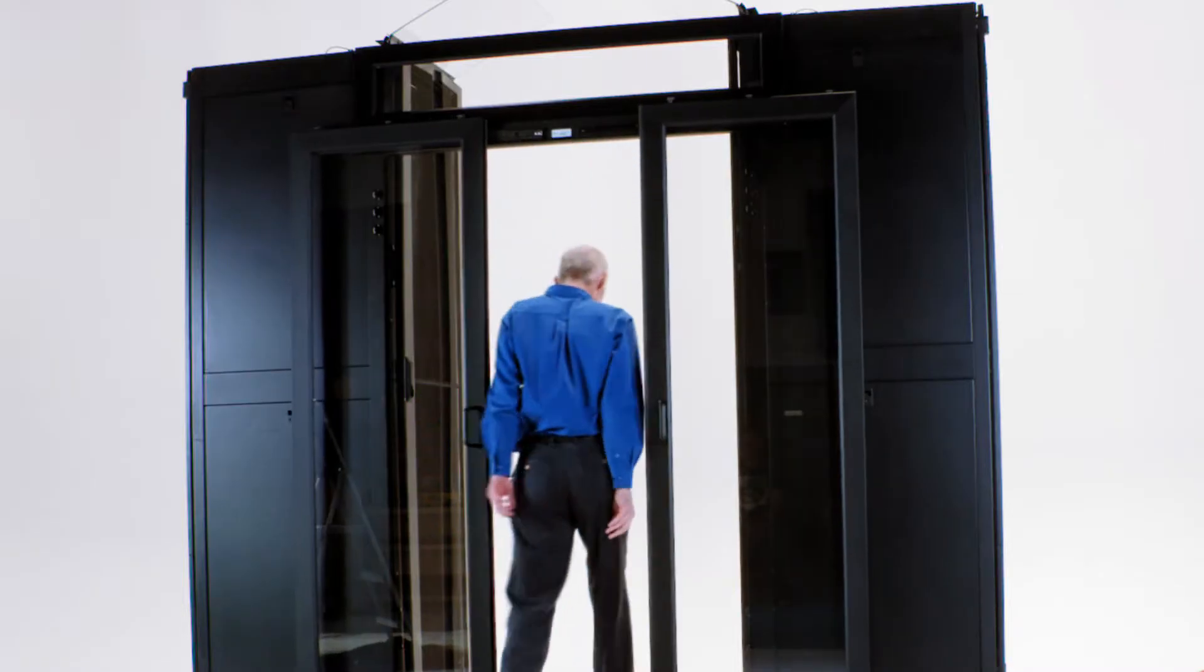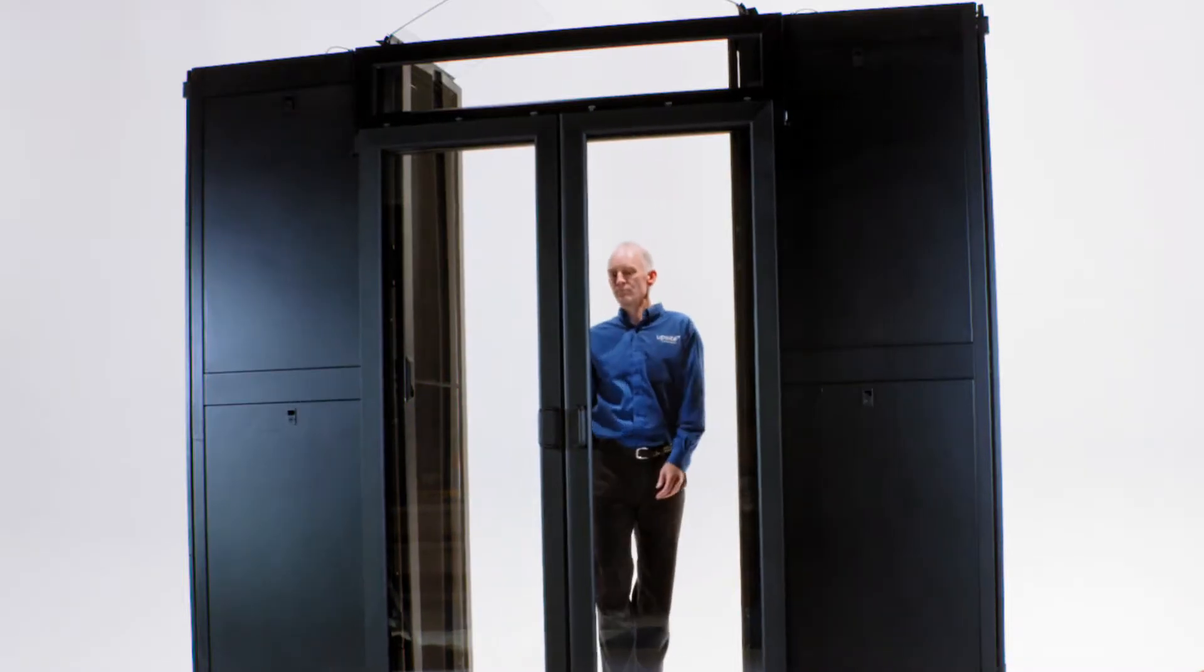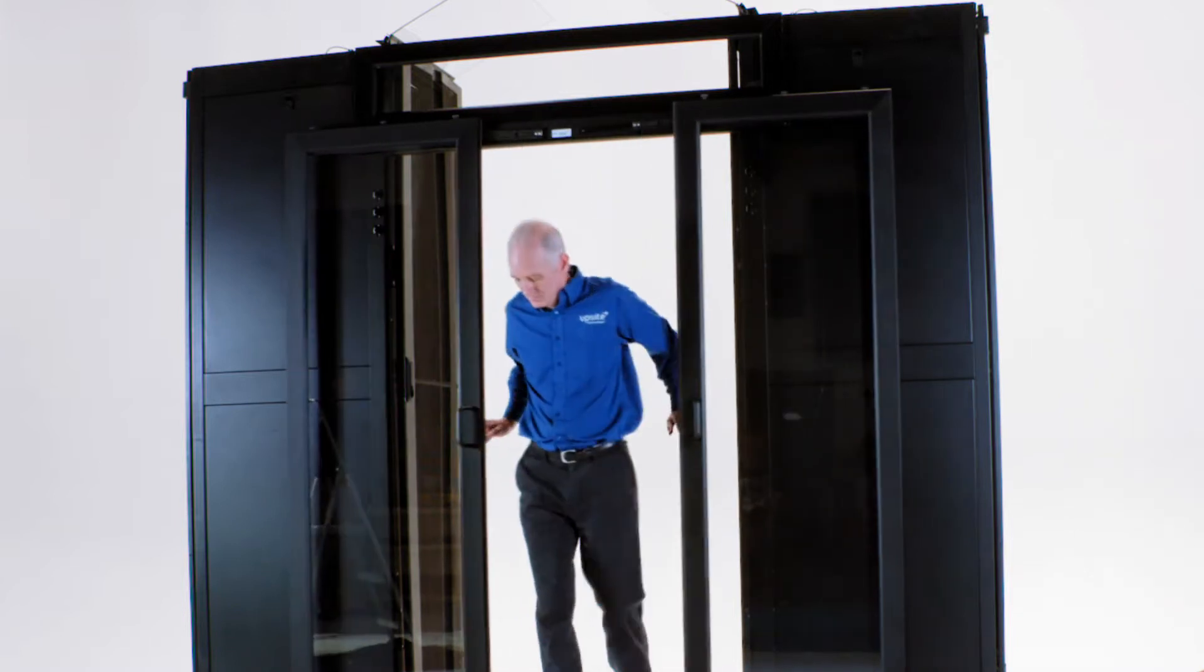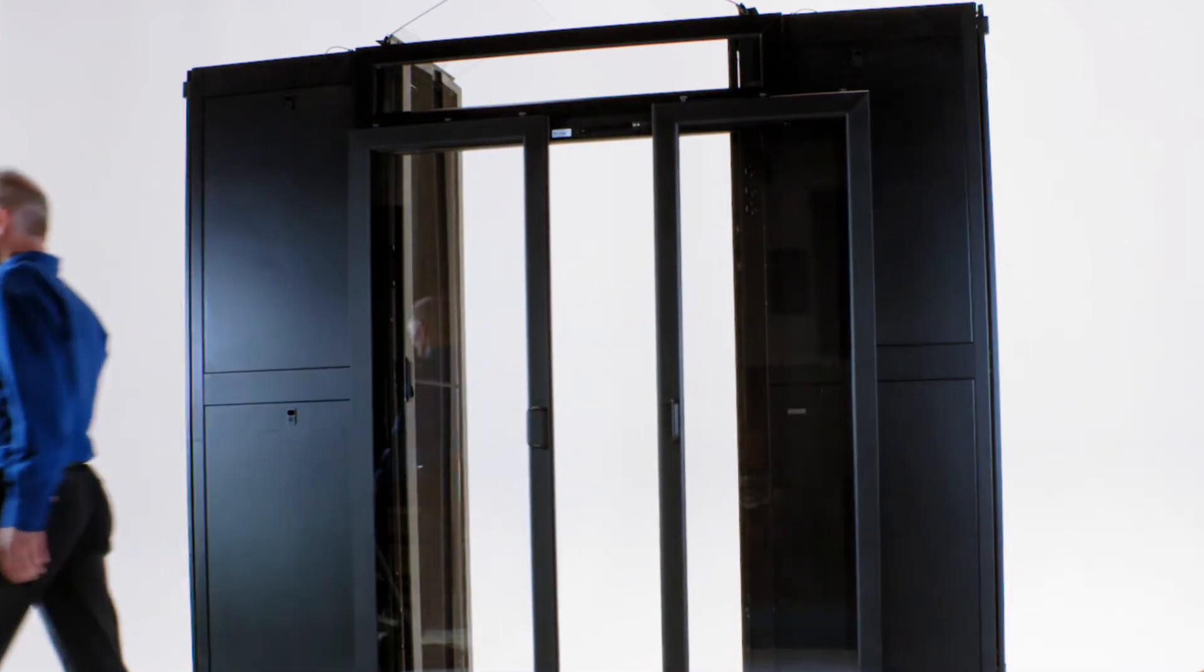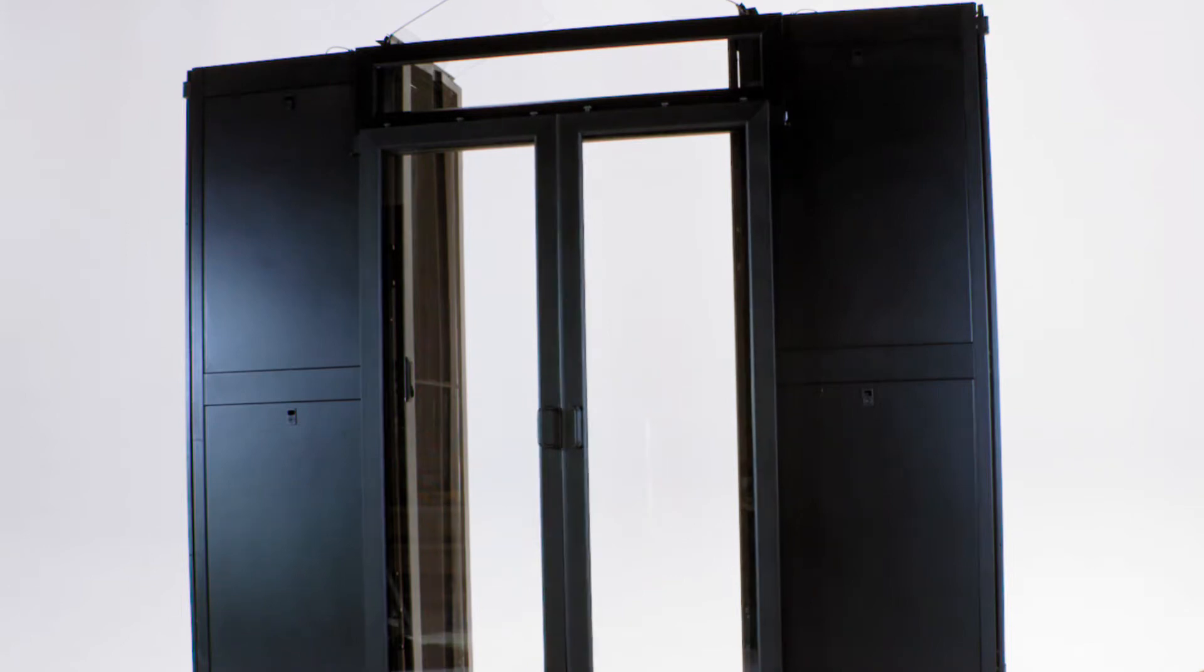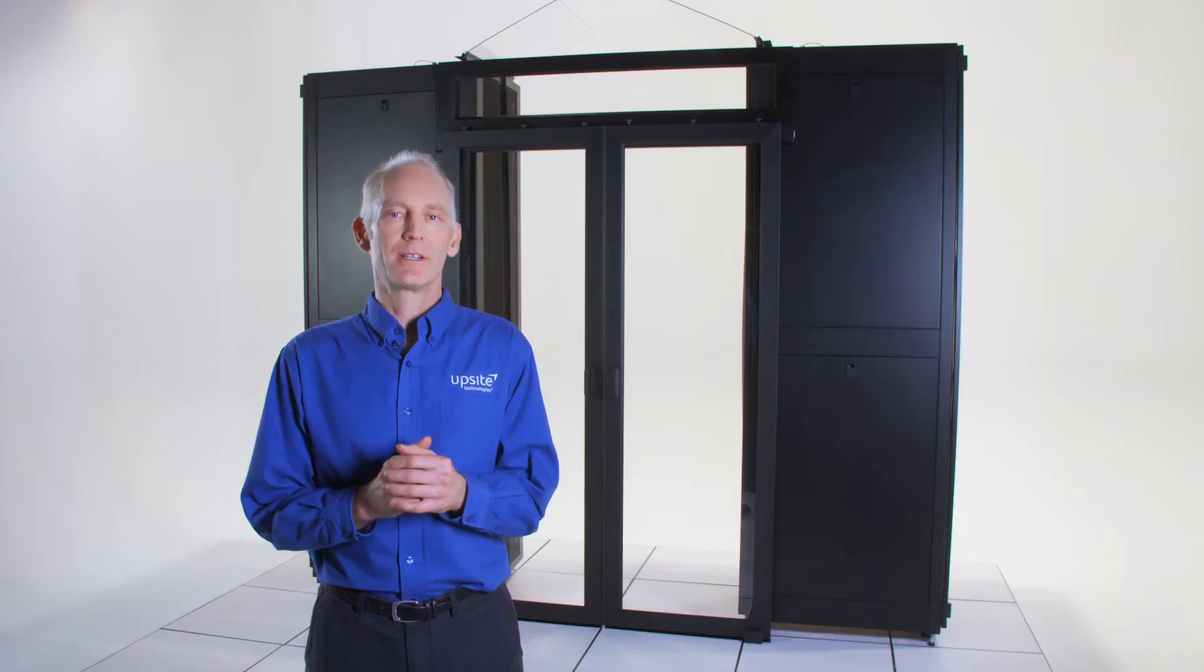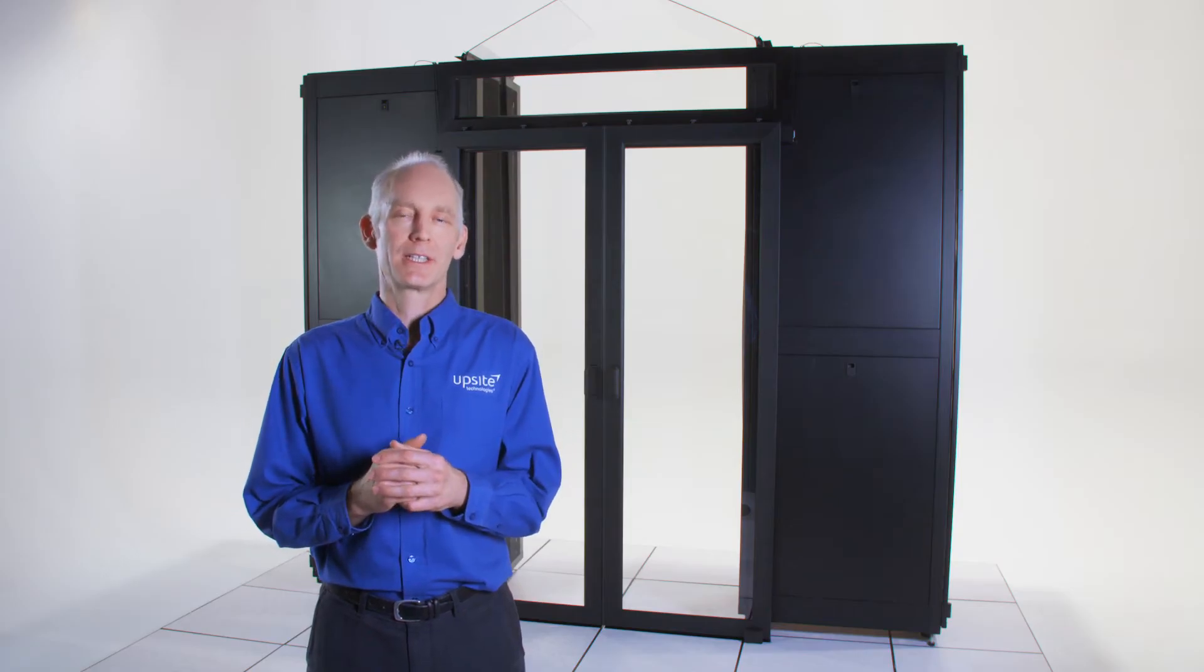These doors attach magnetically with exclusive mag switch technology, meaning they're completely tool-less installation. That means no external labor, no contractors in your facility, a very quick and easy installation.